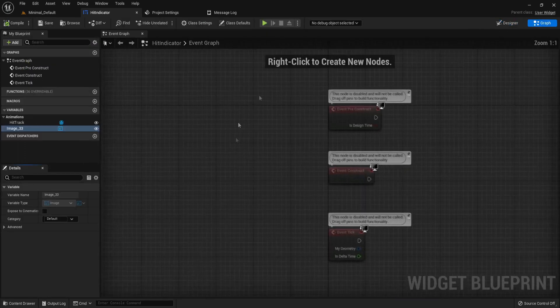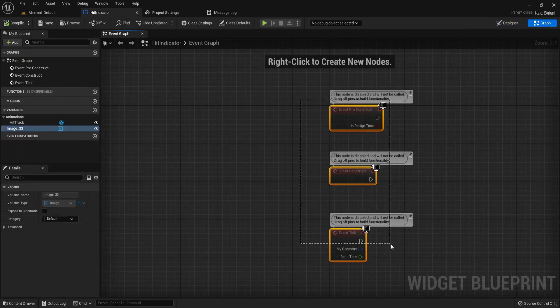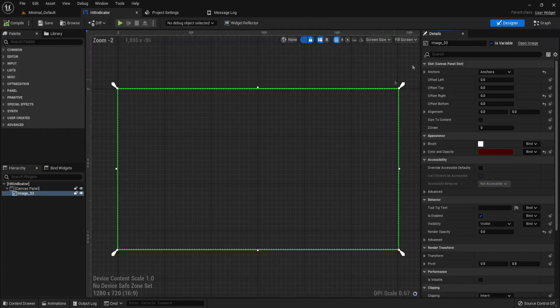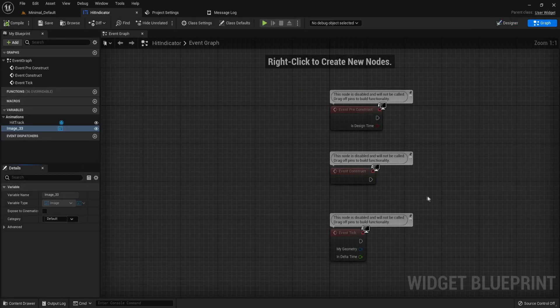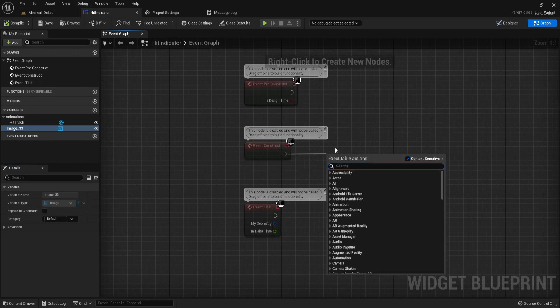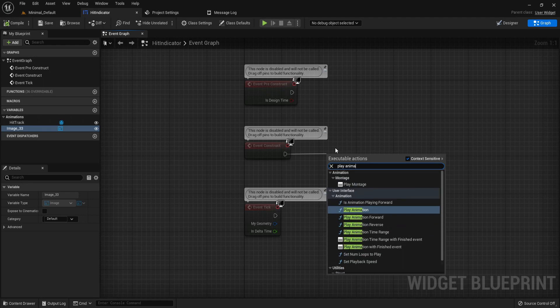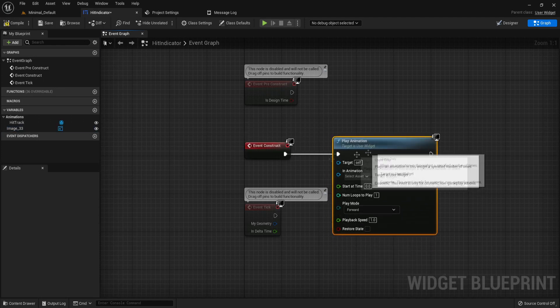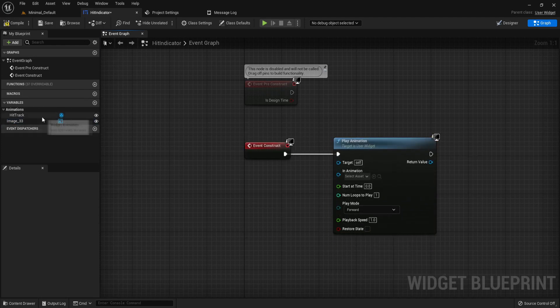There we go. So now compile this and save. In the graph we actually need a way to tell it to play the animation, and we want it to play the animation when this widget is spawned. So let's just start play animation and the animation to play is going to be our hit track. Plug this in.